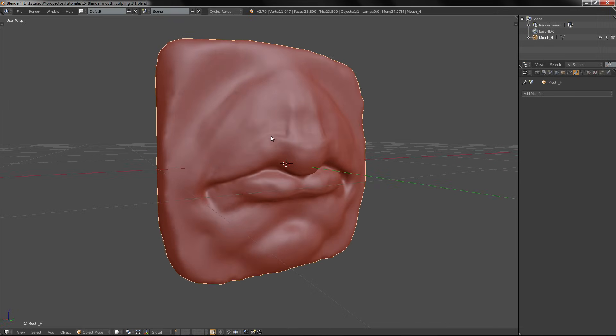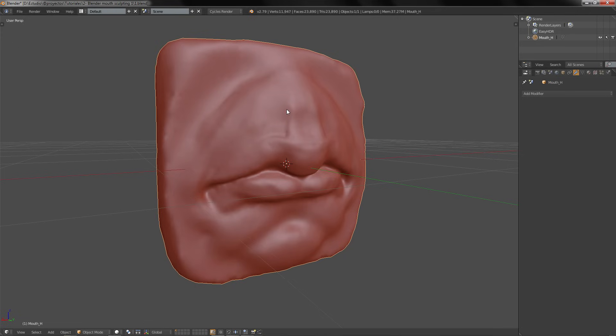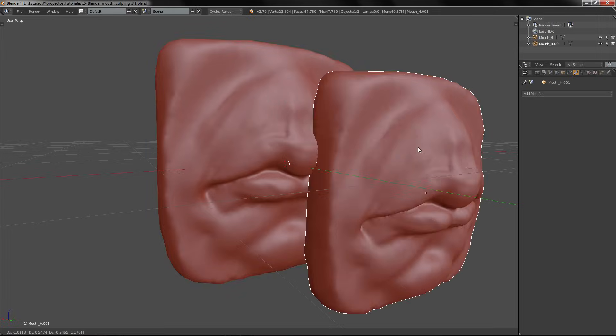Here I have a model with 24,000 polygons. We are going to duplicate this model with Shift D, right click, and disable the first model.